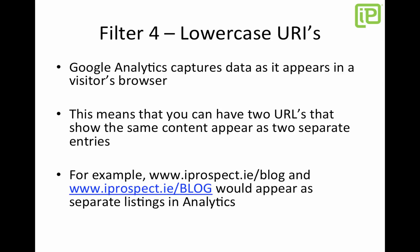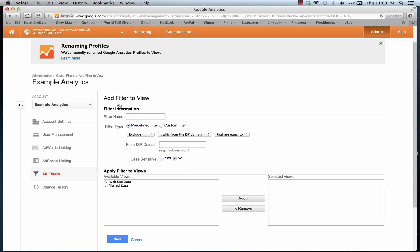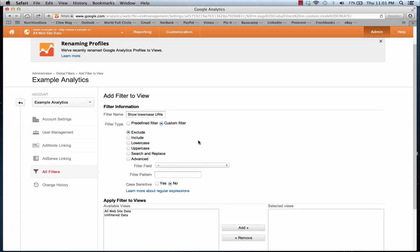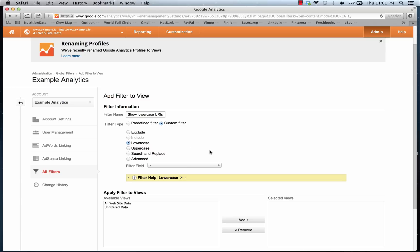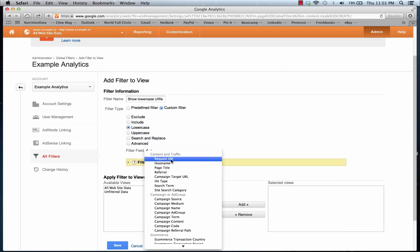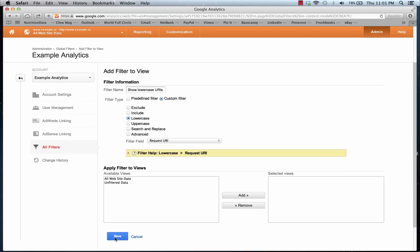We want to cut that out, so back in analytics we select New Filter and give it a recognizable name: 'Show Lowercase URIs'. This time we select a Custom Filter rather than a predefined one. We hit the Custom Filter radio button, select the Lowercase radio button, and in the Filter Field drop-down we select Request URI under Content and Traffic. Save this and we can apply it to profiles later on.